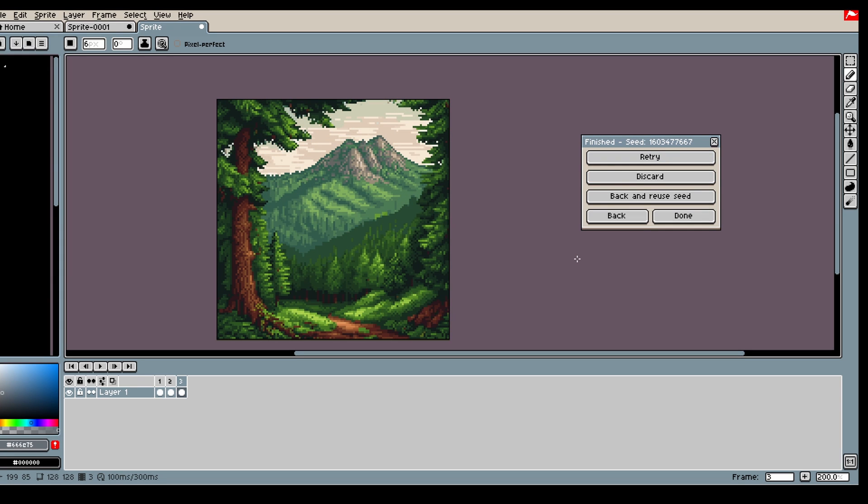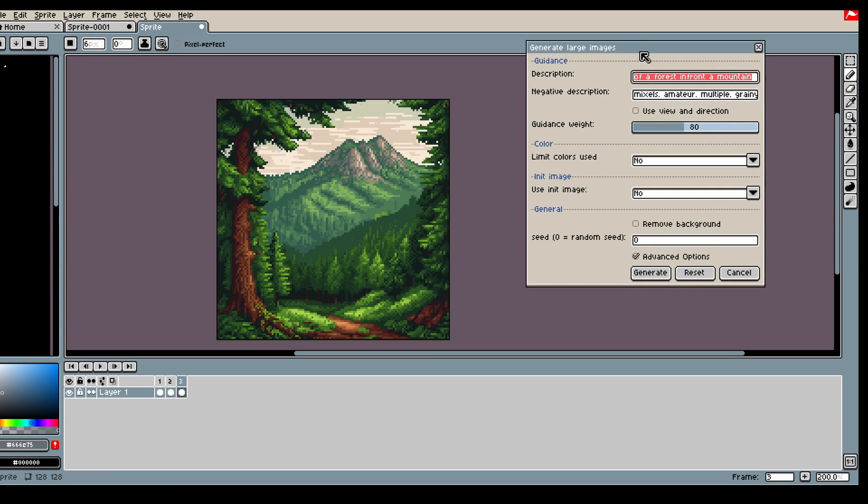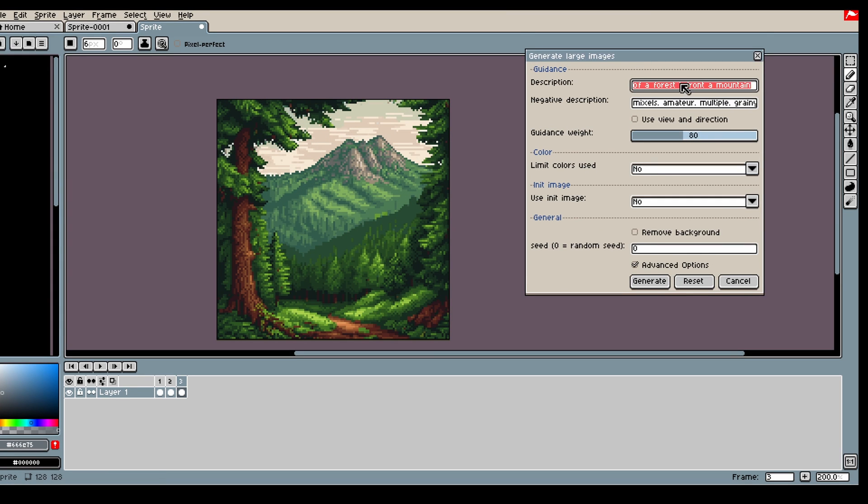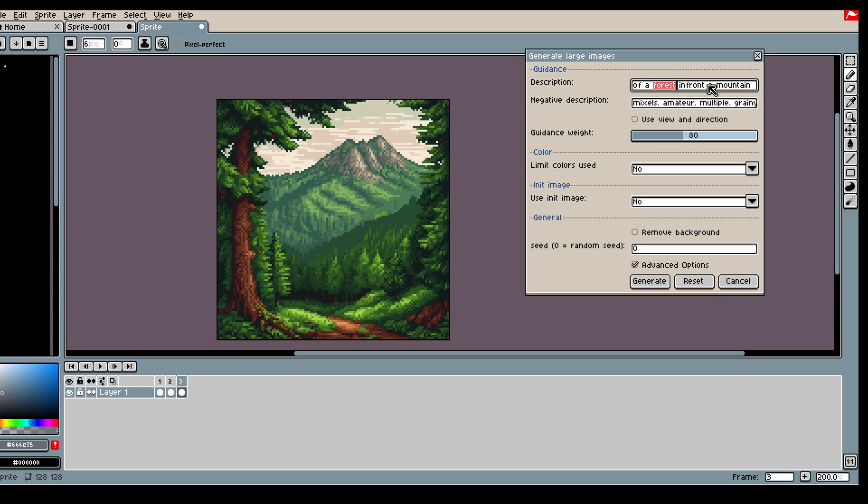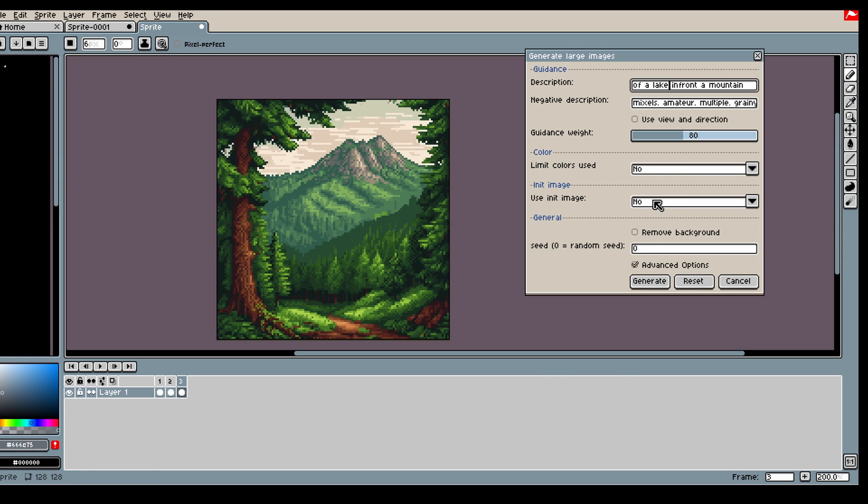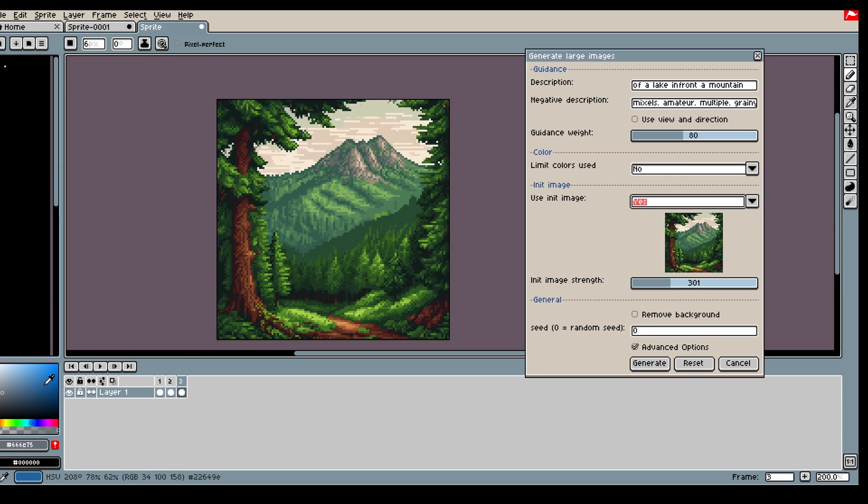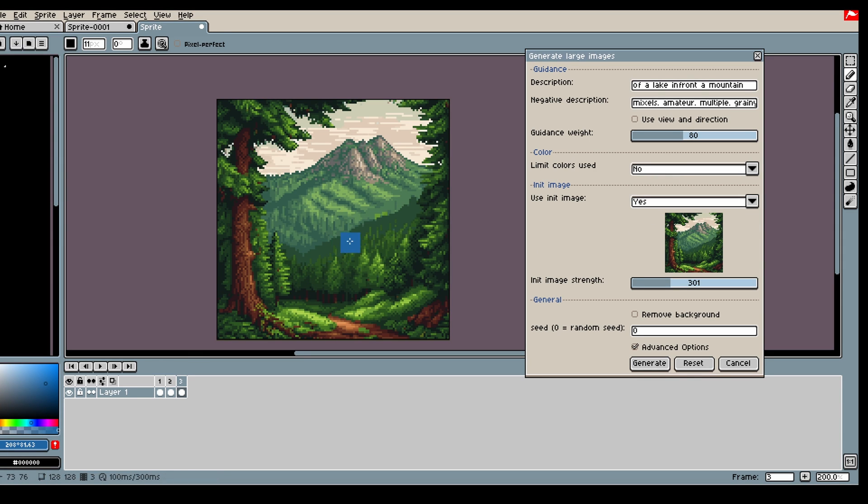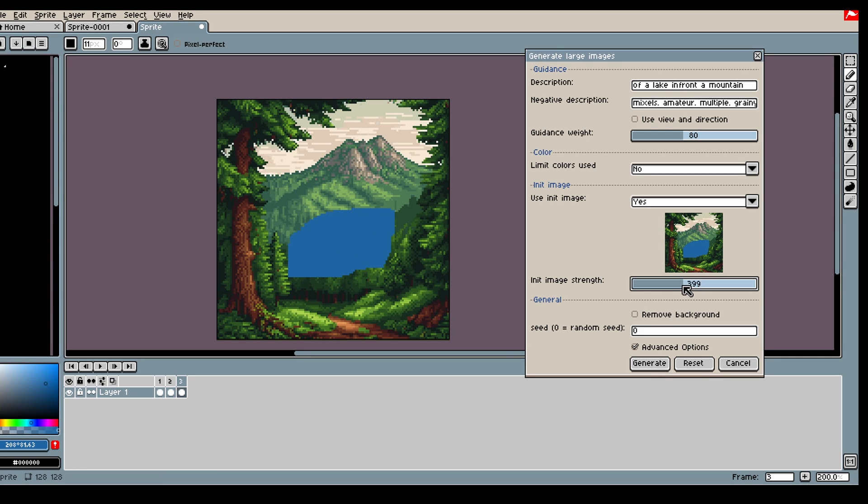And maybe you get this, and then you're like 'ah but I want a lake in front of a mountain.' Then you can use init image, get some blue, and maybe we can do something like this and try again.